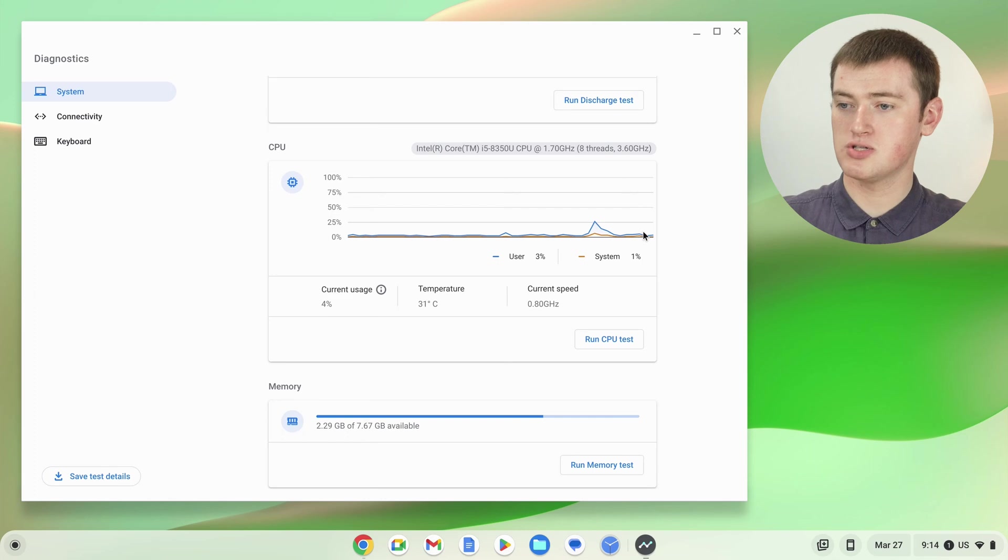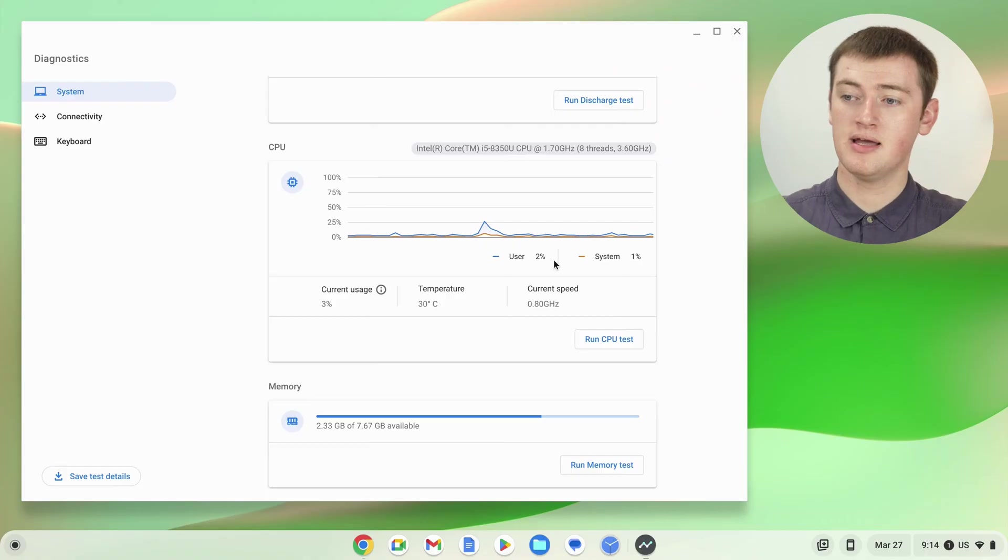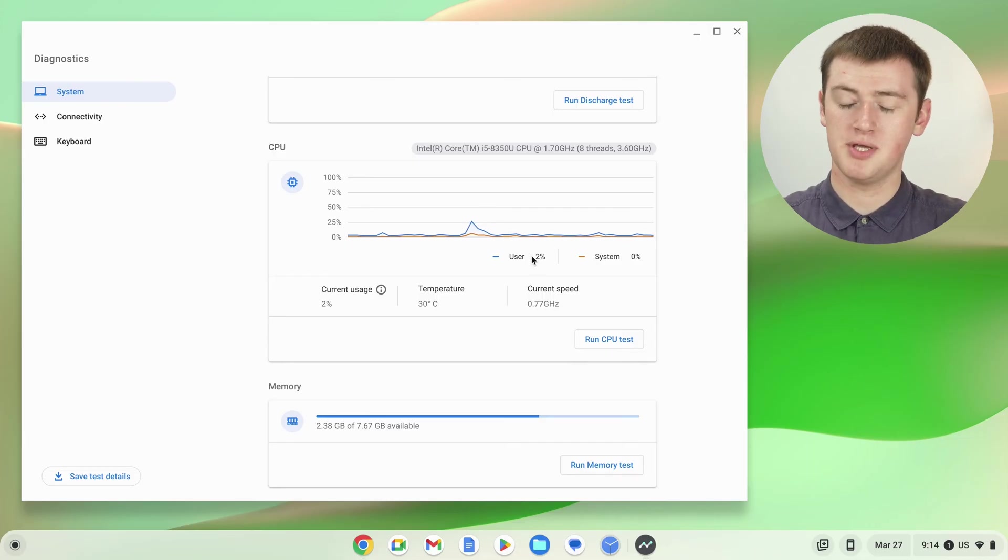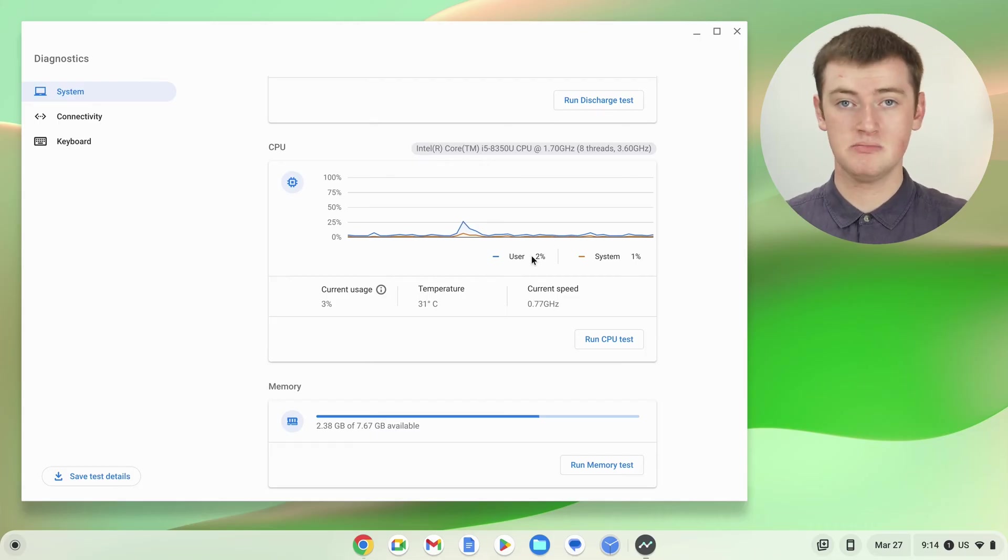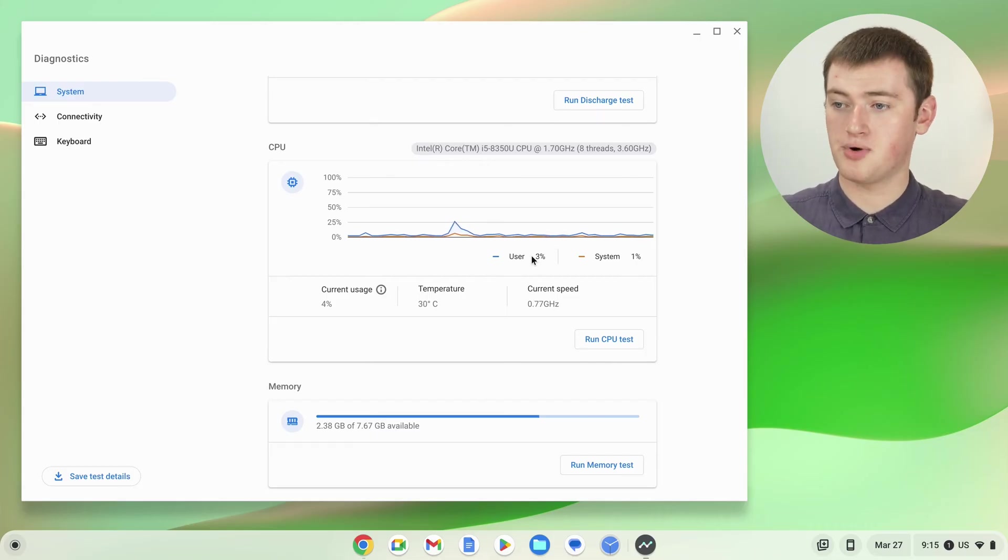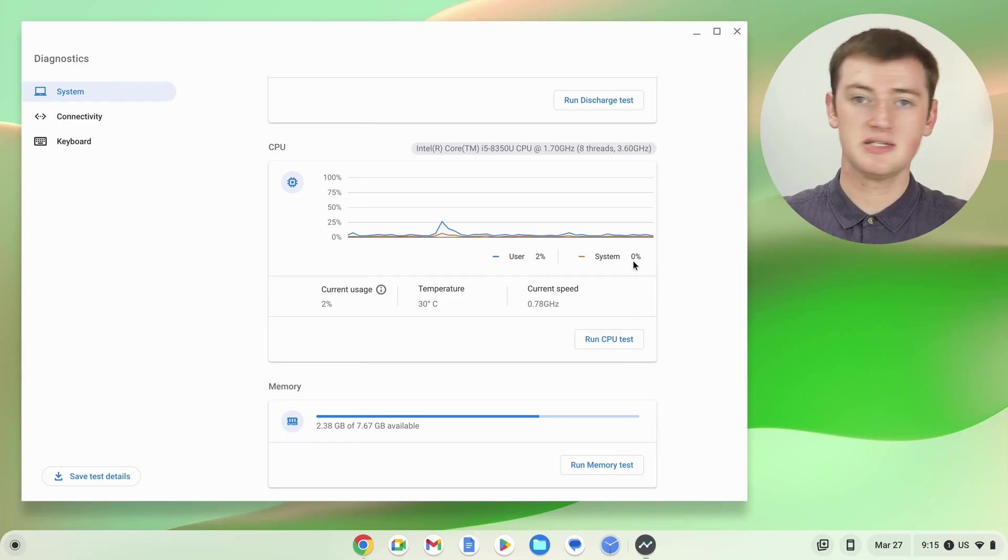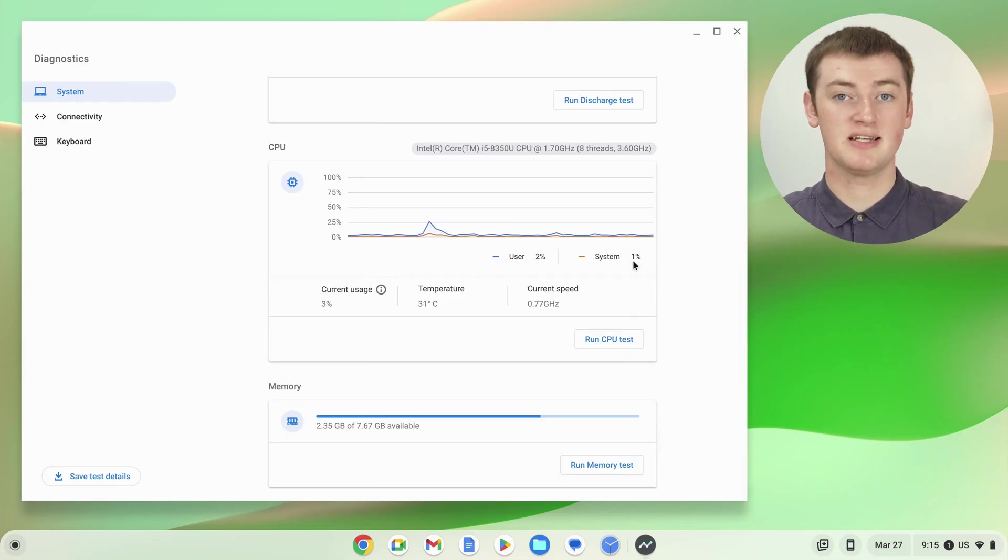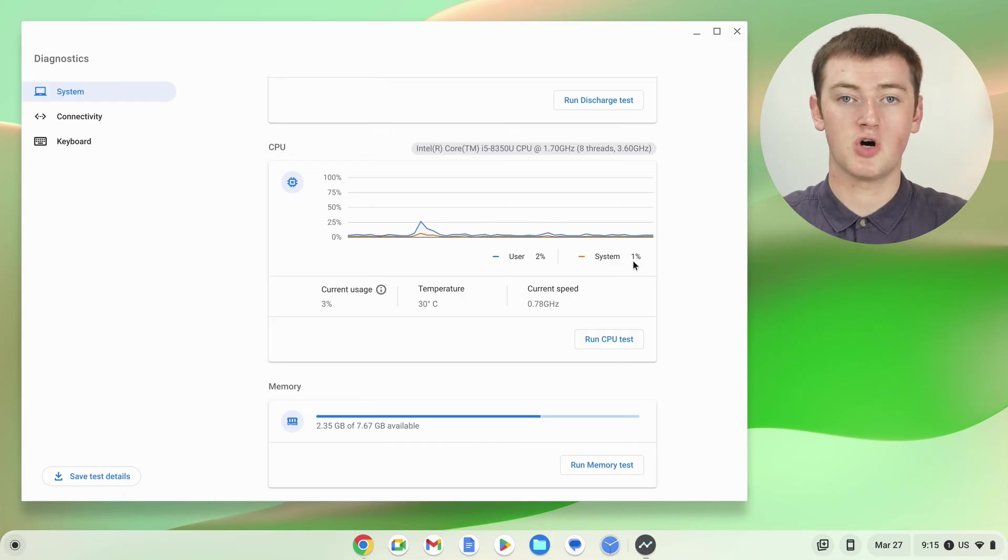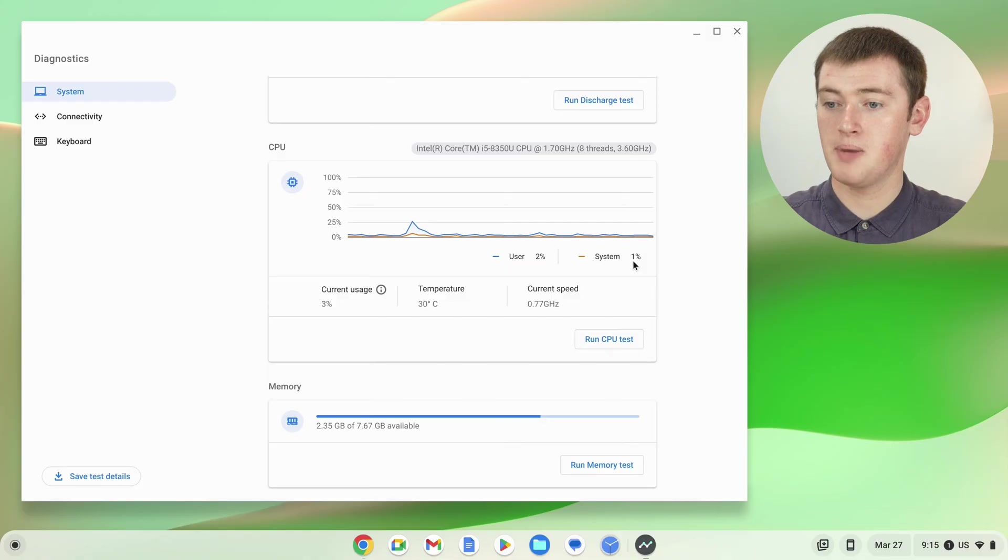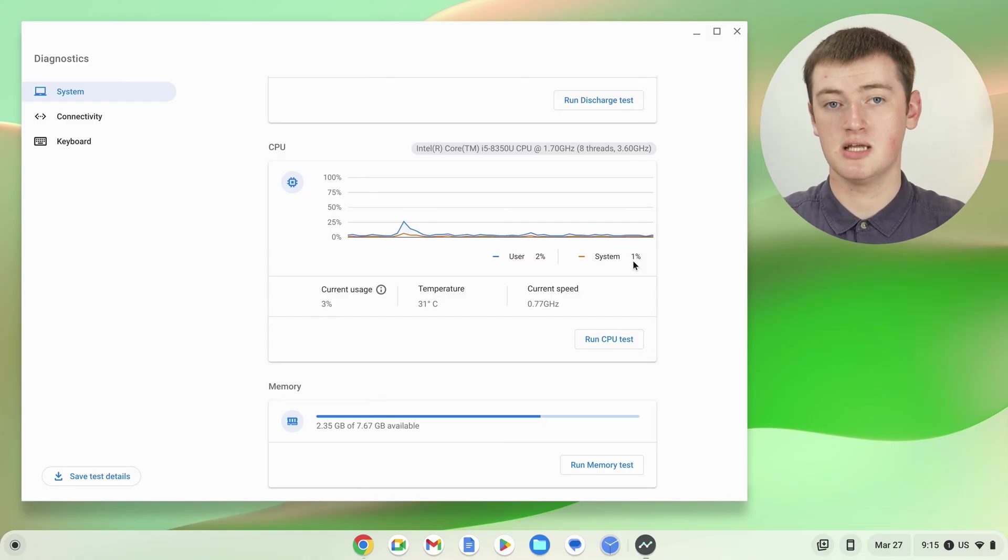You can also see here that the user (which is you), so all the apps and everything you're doing, is currently using 2% of the CPU. And the system, which is the Chrome OS operating system, is currently using 1 to 0%. So you can see that to see what's using all your Chromebook's CPU. But that's all there is to the CPU.